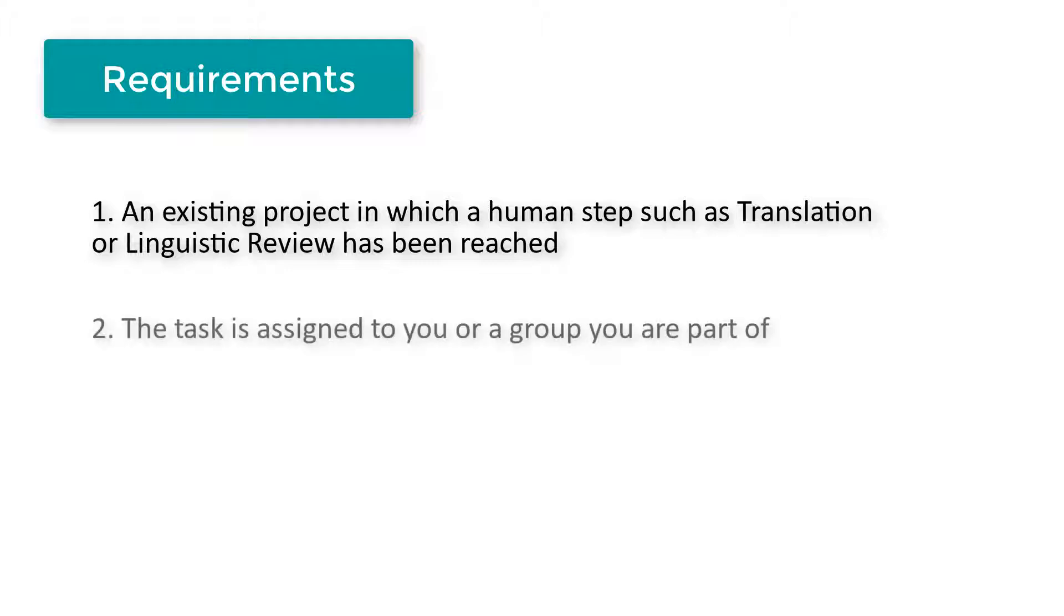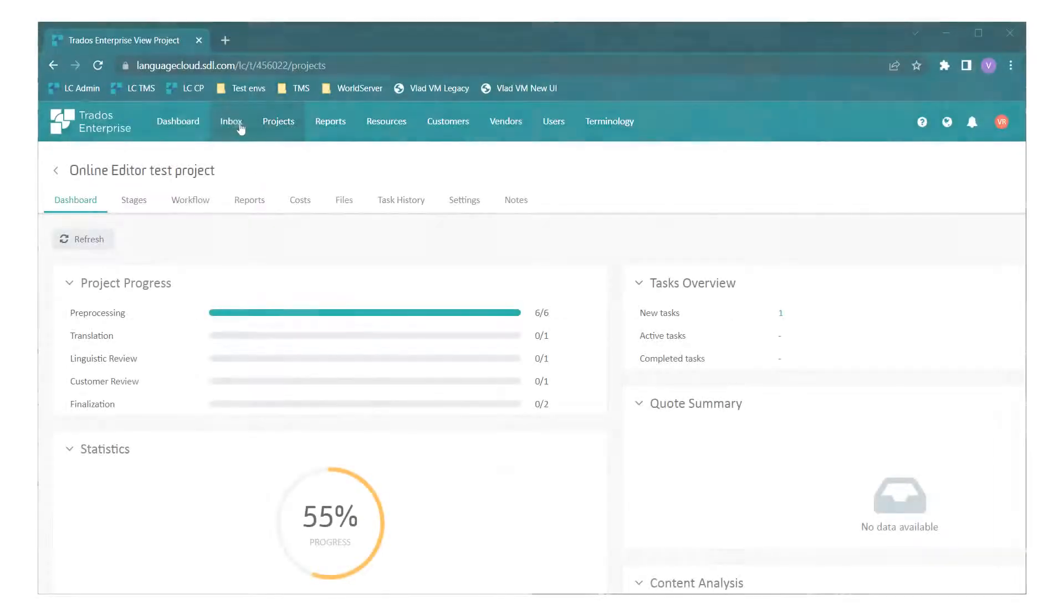Second, make sure that the task is assigned to you or a group you are part of. Once these points are met, navigate to your inbox.